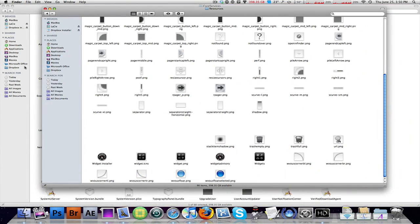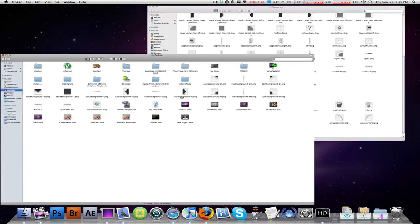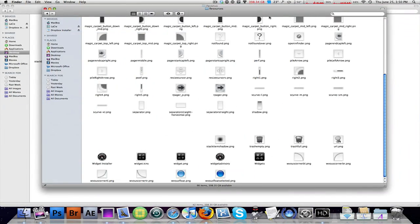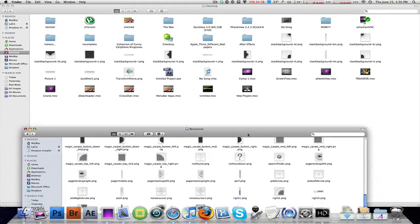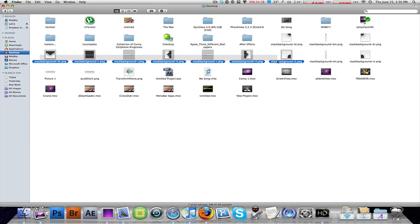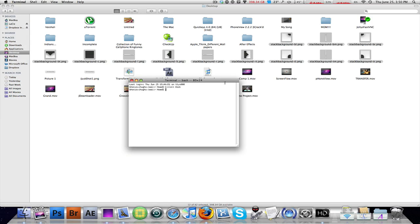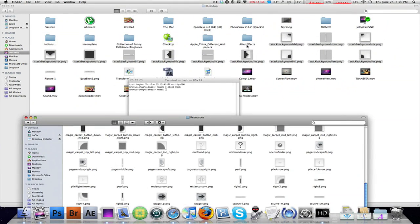You can just go into your desktop and bring all those stack background files that you backed up before you did this back into that folder.